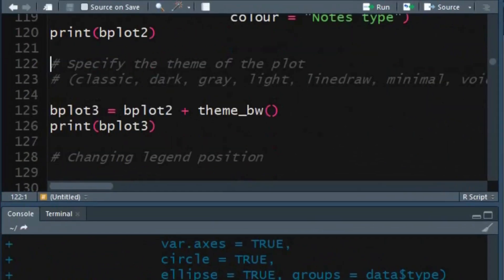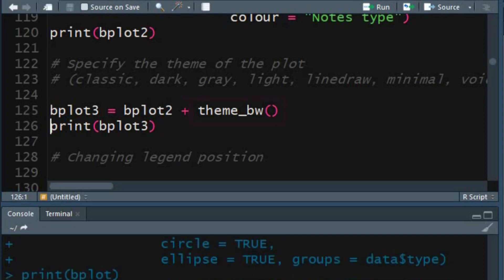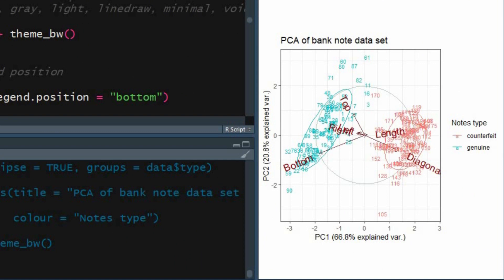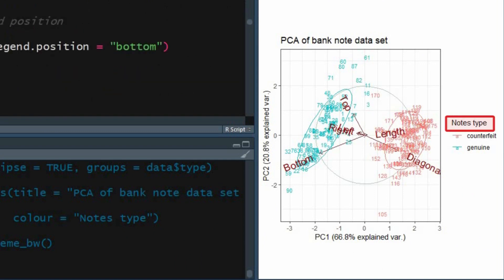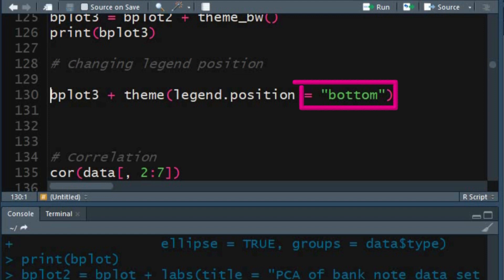You can apply different themes to the plot. I shall use the classic dark-on-light ggplot theme. Use the print function to apply the specified theme. The legend is located at the right side of the plot. You can change the position of the legend using the theme function — set bottom for the legend position argument to display the legend at the bottom of the plot.